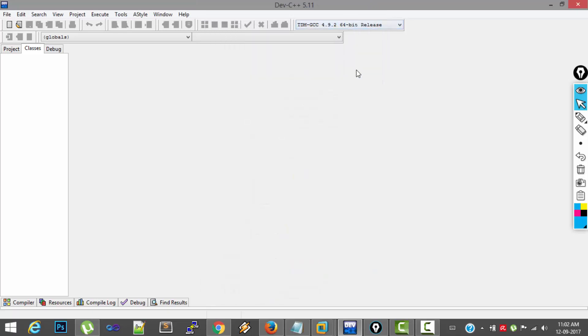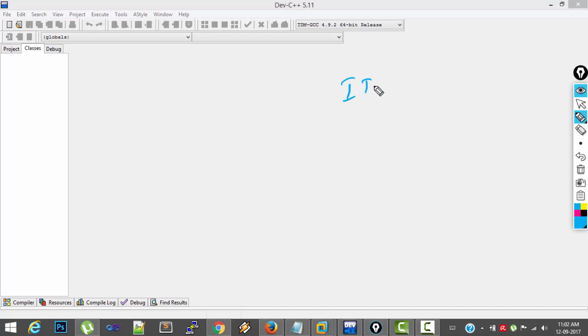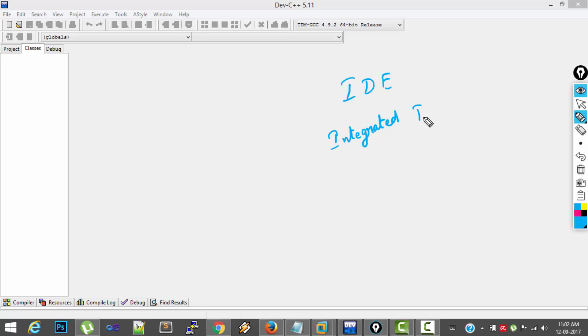So some background about what is an IDE. IDE stands for Integrated Development Environment.